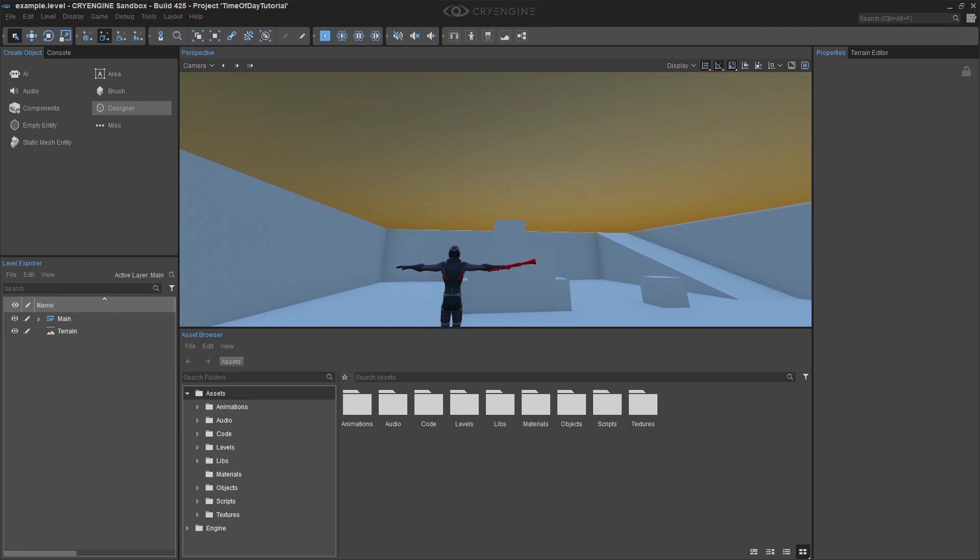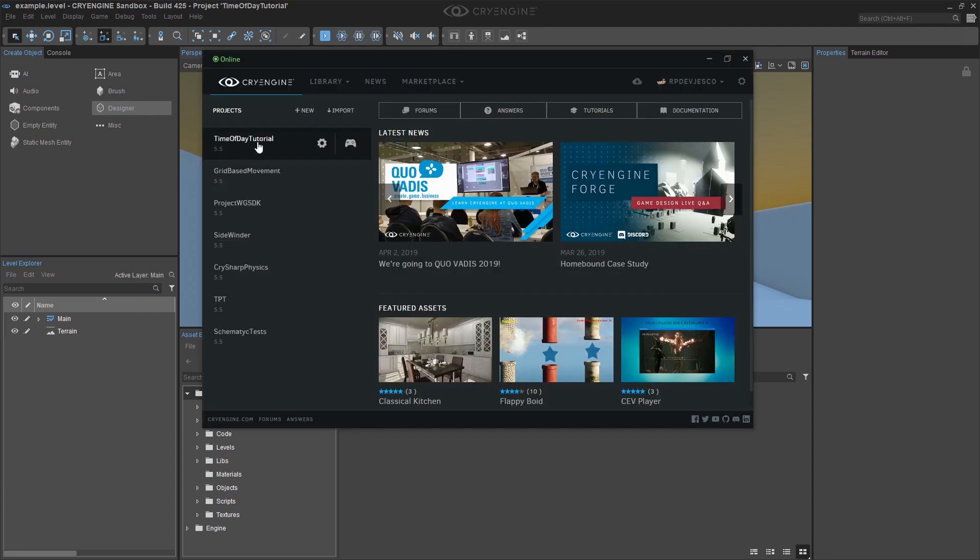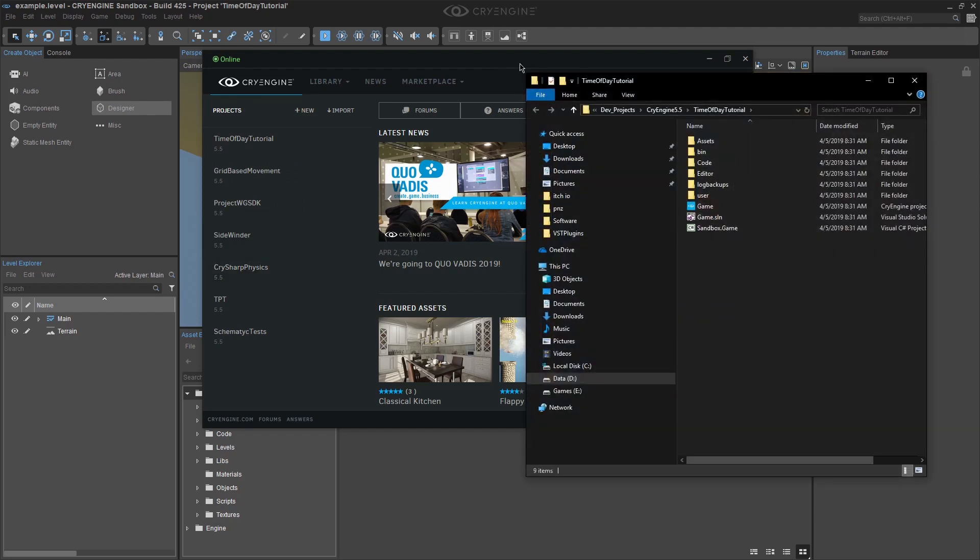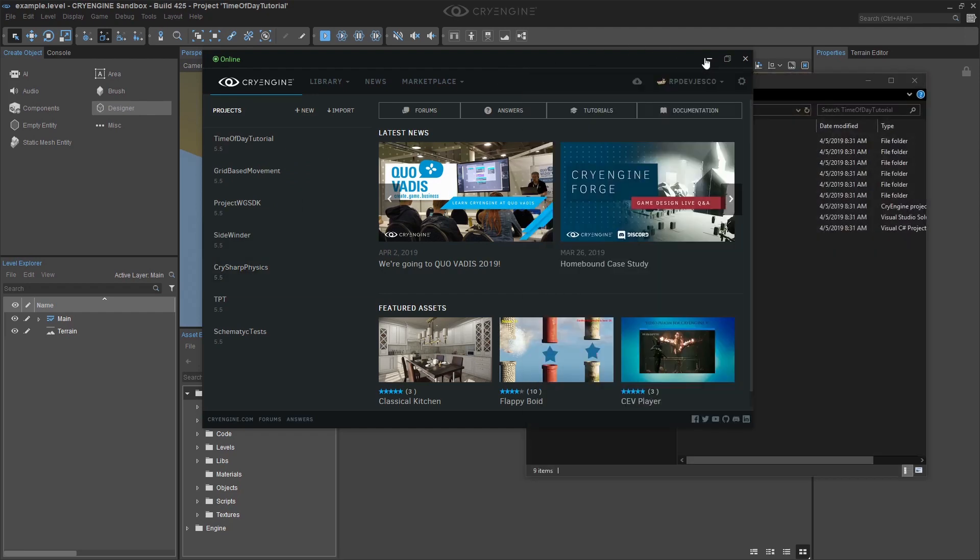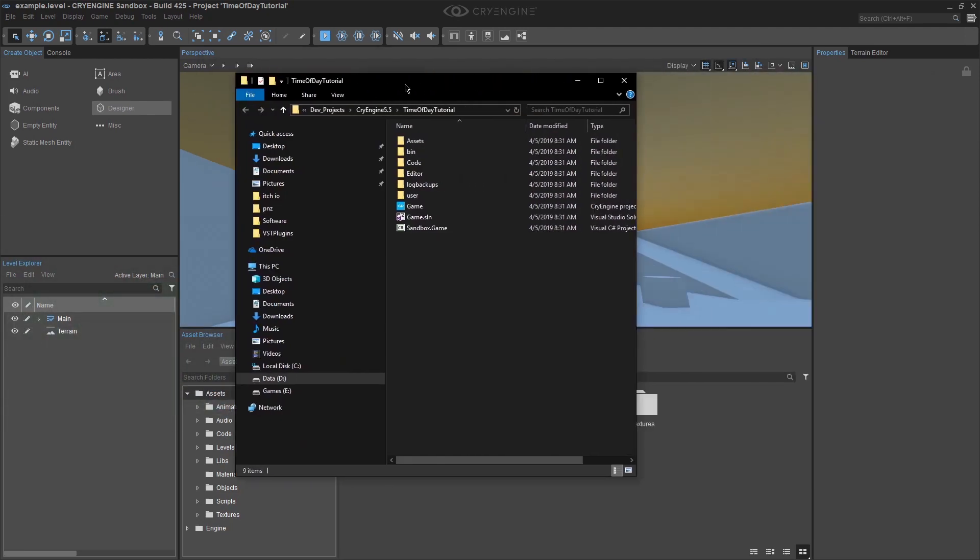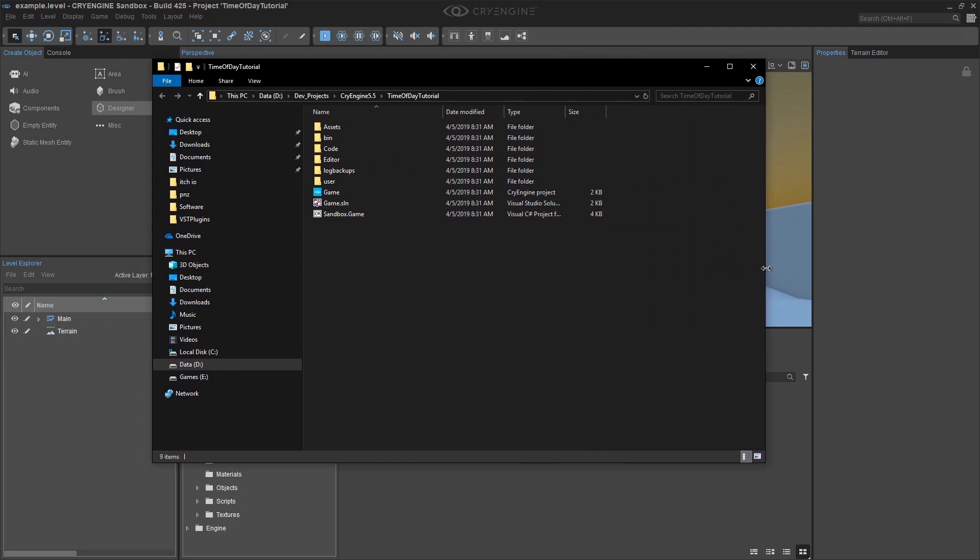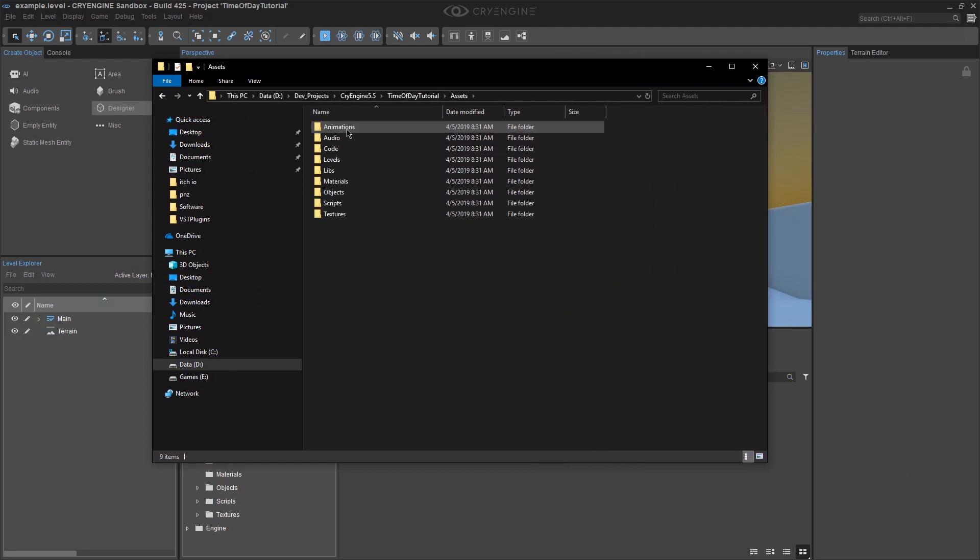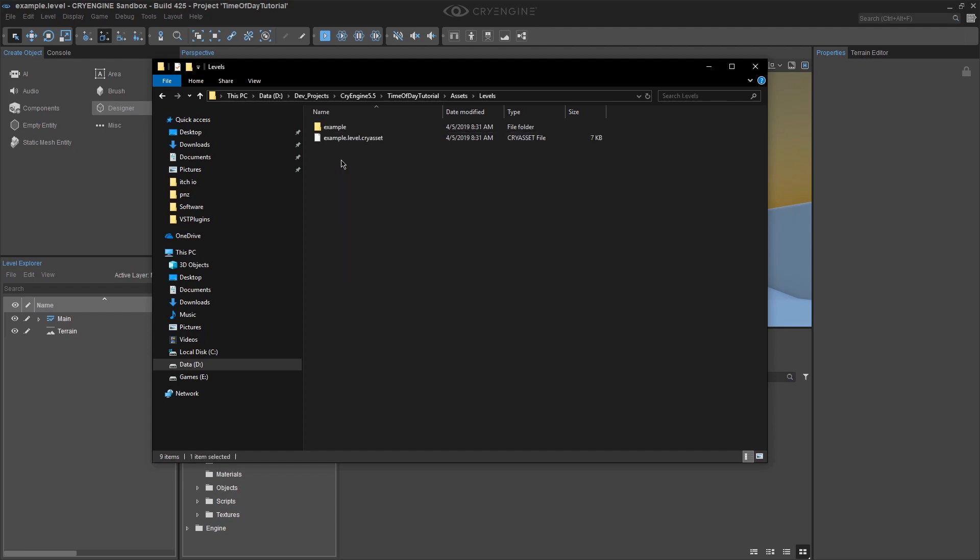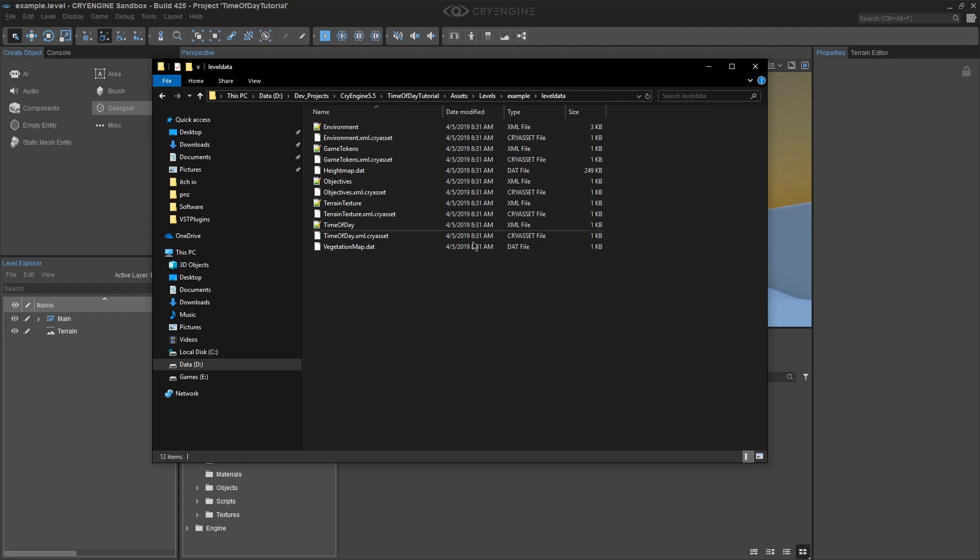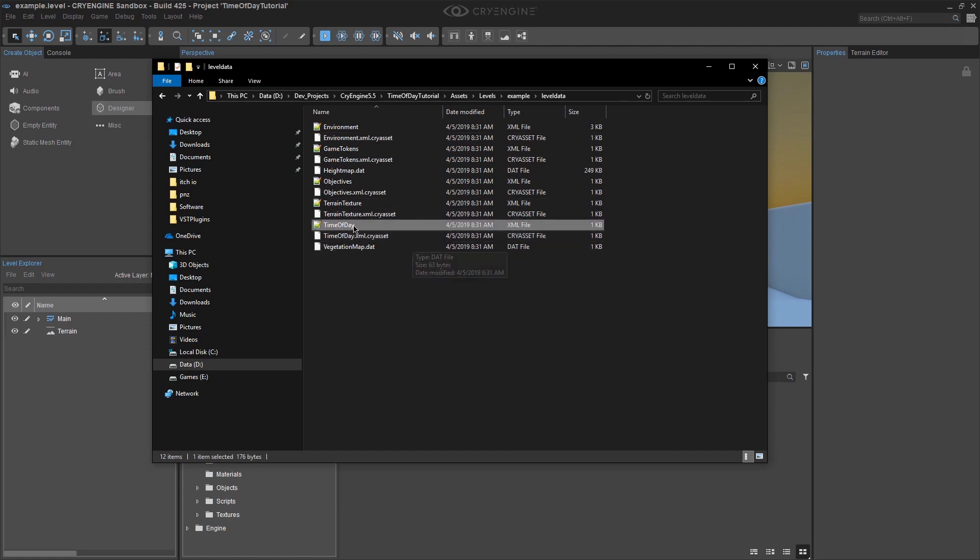Go ahead and close the Environment Editor. Navigate to the folder you created in your project and click on Assets. Click on Levels and then Example. This will open the directory that stores our level information. Click on Level Data and this is where all the XML data that makes up our level is stored. The XML file we want to modify is named Time of Day.